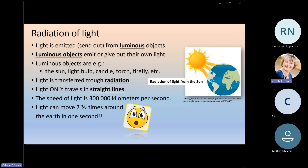They shine — they give out their own light. Luminous objects, for example, are the sun, a light bulb, a candle, a torch, a firefly. All of these things can emit their own light.